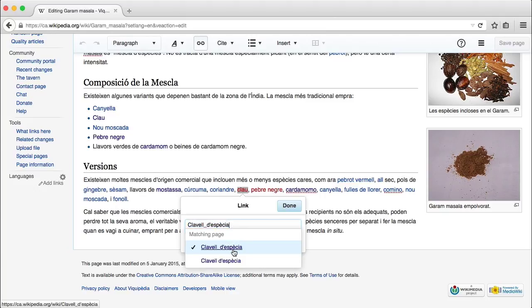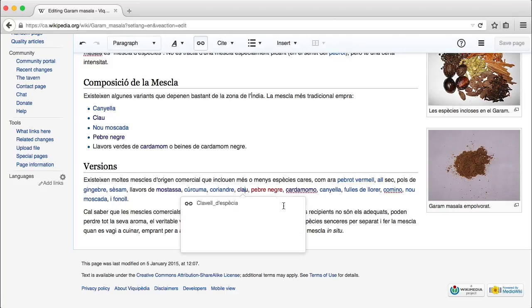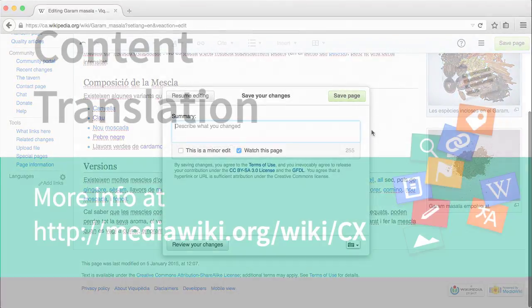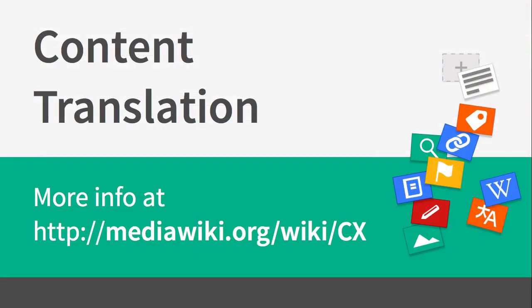We hope that you found content translation a useful tool. We are looking forward to your feedback and extending the tool with more language support and new translation tools. Thanks!